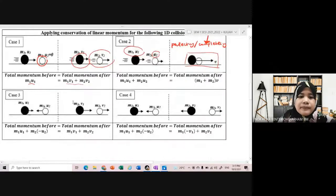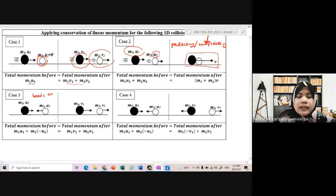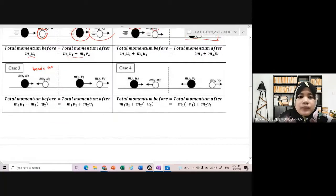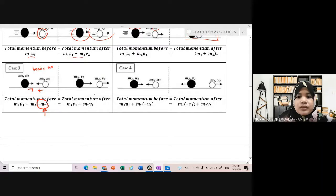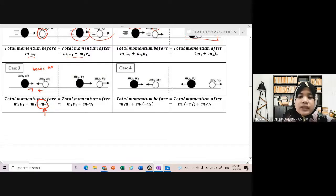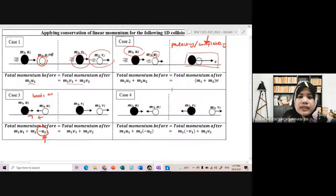Case 3: kalau dia sebut perkataan 'head-on', maksudnya kepala dengan kepala mesti berlaga. So awak kena fikir macam mana nak jadikan dia head-on - satu velocity tu mesti opposite. Kalau satu objek bergerak ke kanan, satu lagi objek mesti bergerak ke kiri, so mesti put the negative value. Sama dengan case 4 - kita kena lihat dari segi positive dengan negative velocity sebab velocity is a vector quantity.